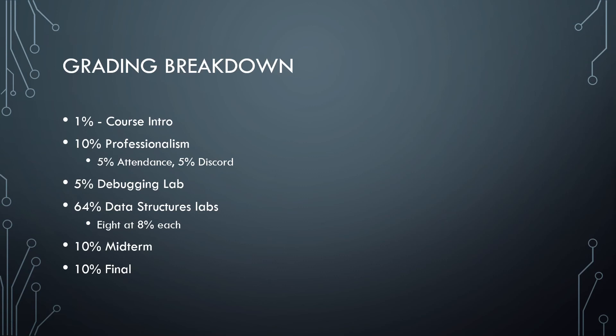There are then going to be 8 individual labs that are going to obviously focus on data structures. These are going to be all evenly weighted at 8% apiece, so that's going to be the majority of the grades in this course. And then the midterm and the final will each be 10%.